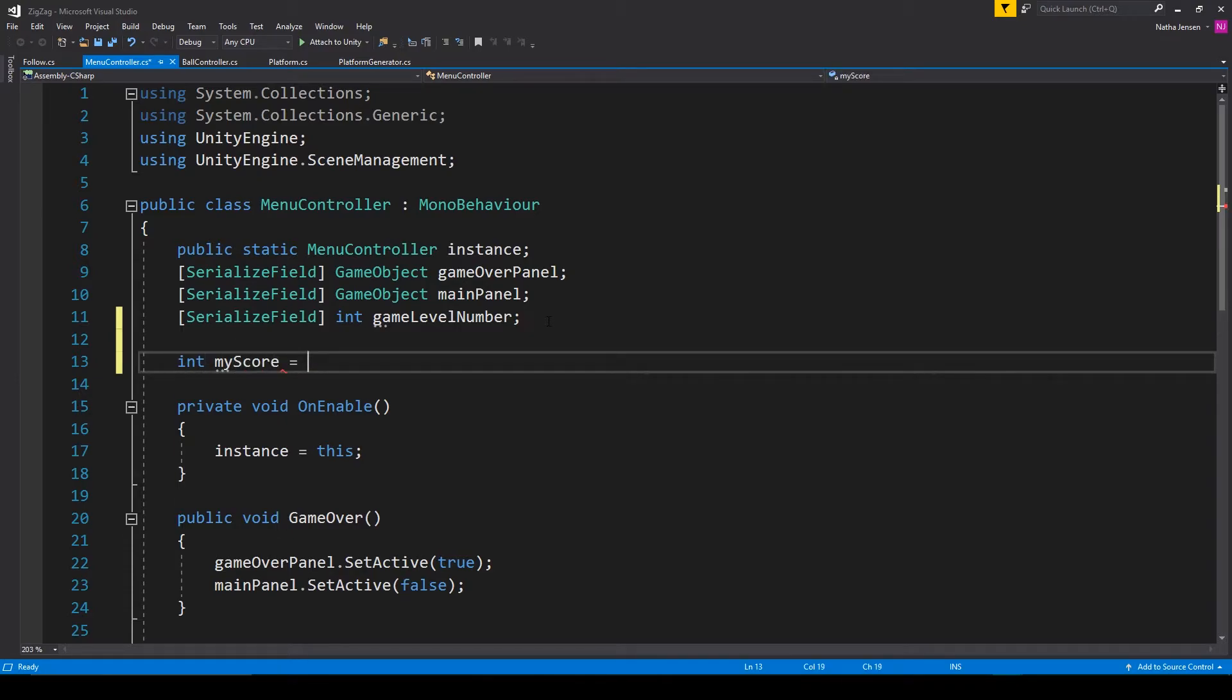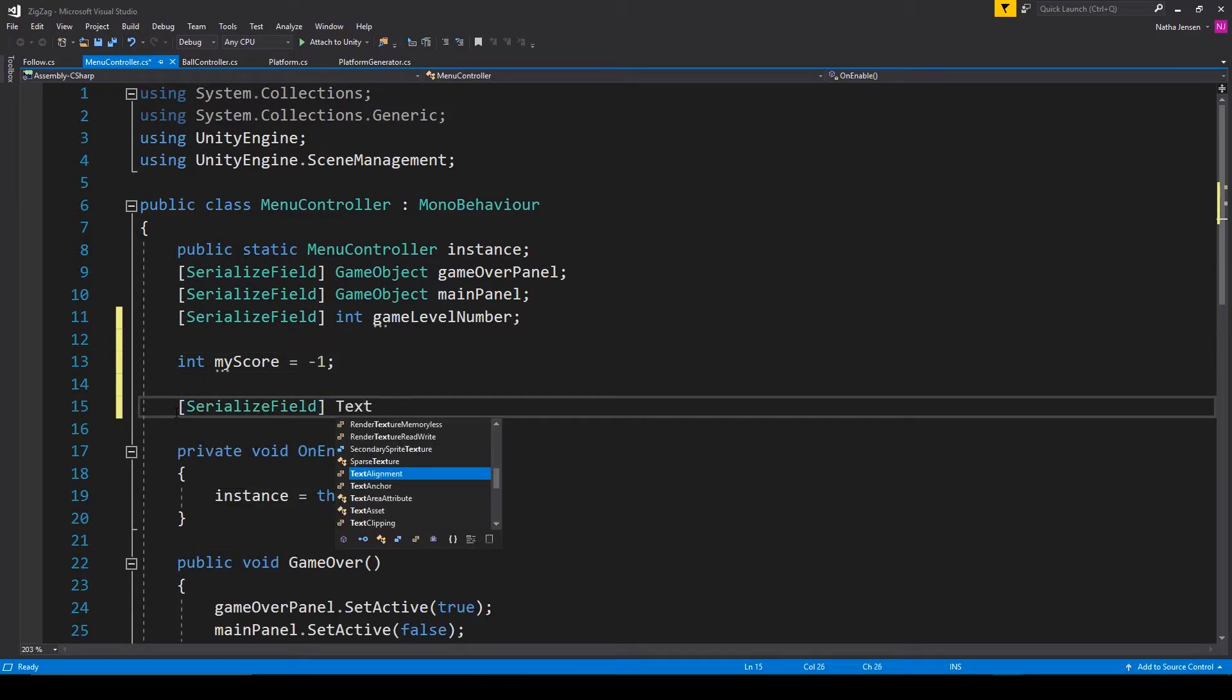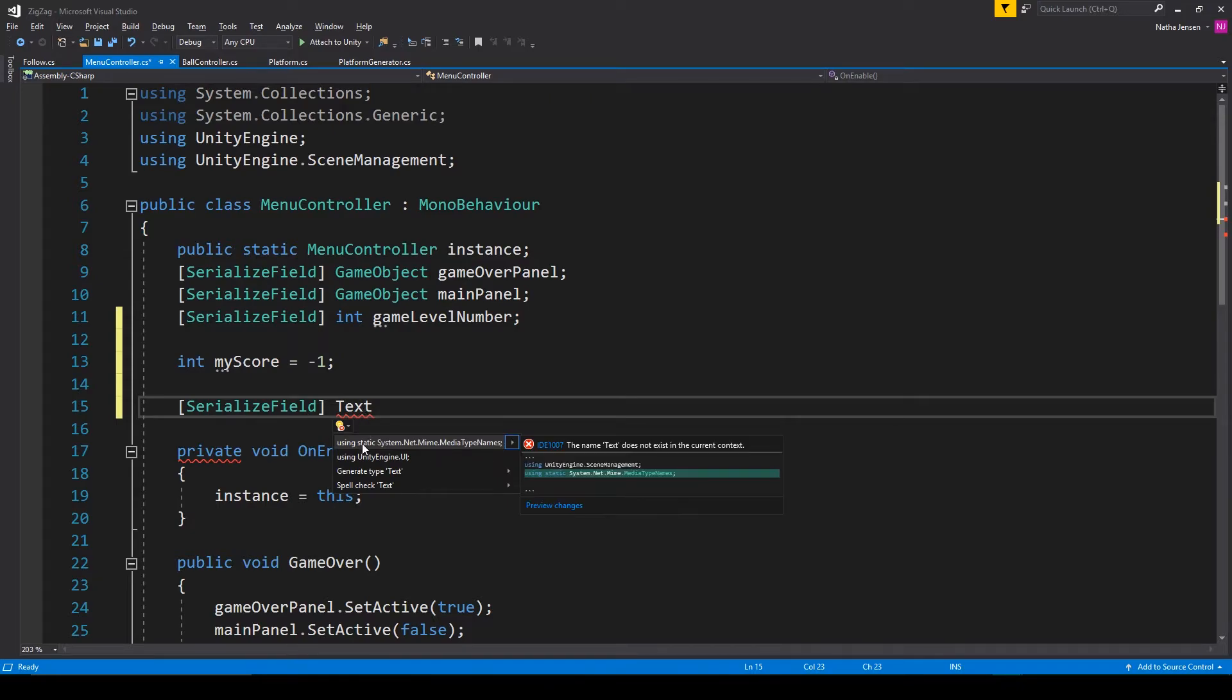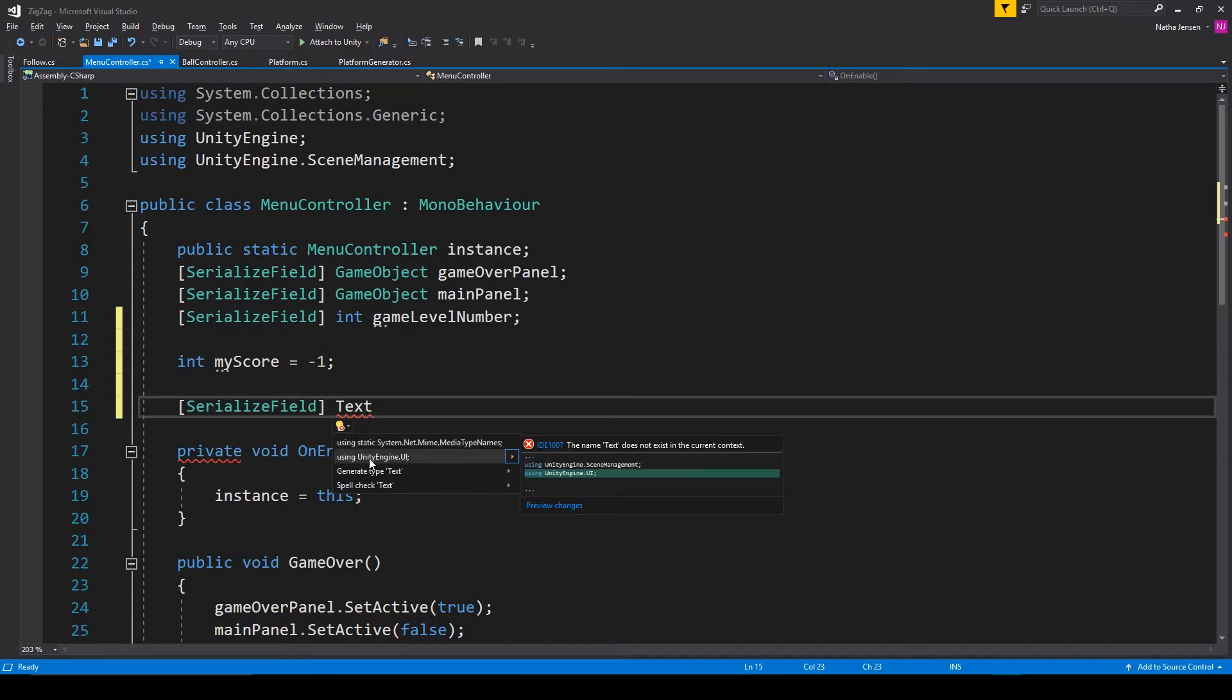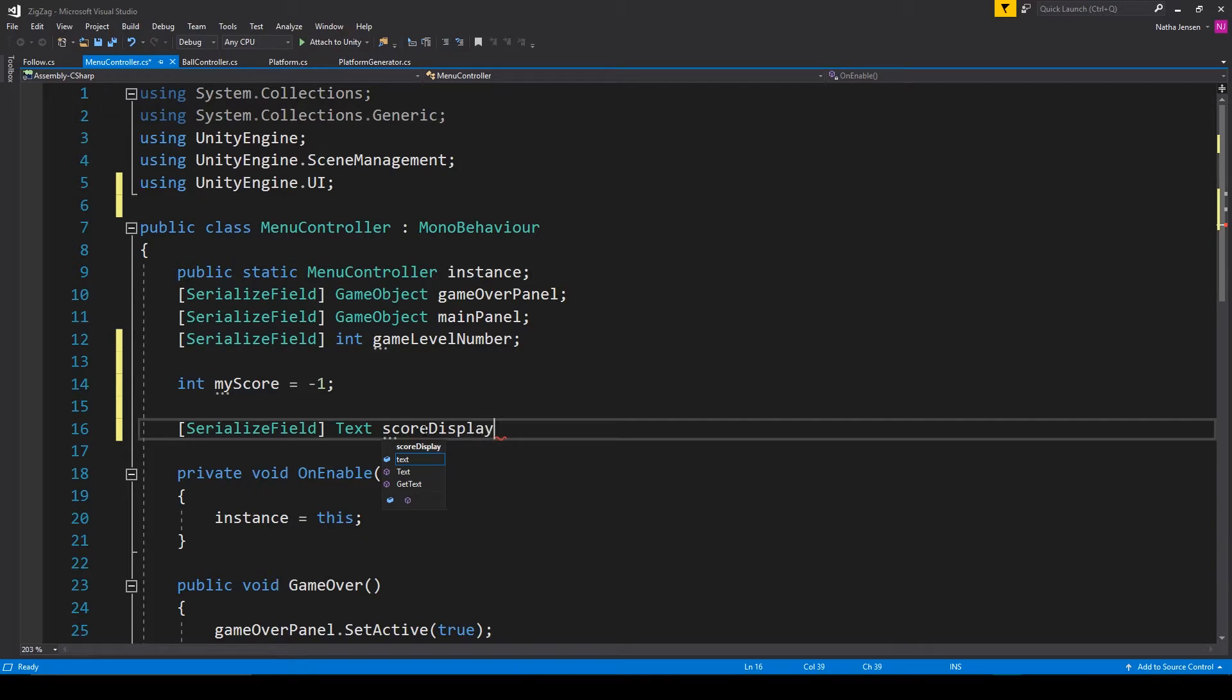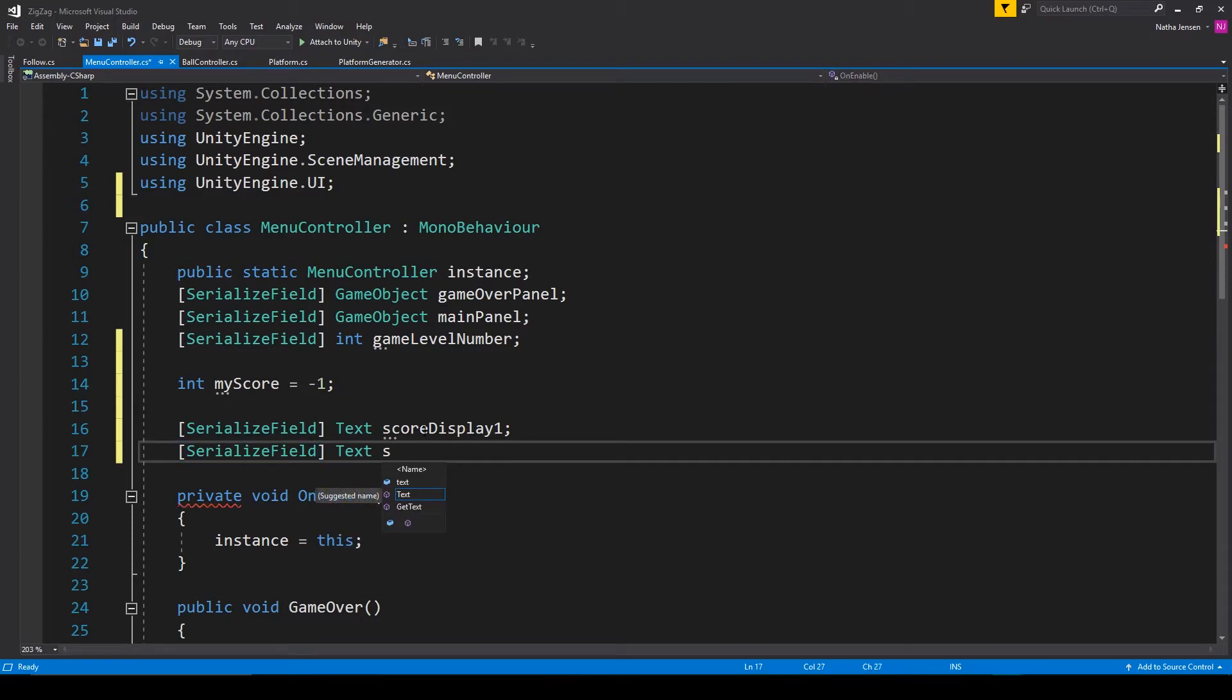And I'm going to set it equal to negative one. We then need a serialized field of type text. And since we haven't added the UI namespace, we can select text and then hold alt, press enter, and then select add the using UnityEngine.UI namespace. I'm then going to call this variable scoreDisplay1. And then we'll need another serialized text variable. And this one's going to be called scoreDisplay2.